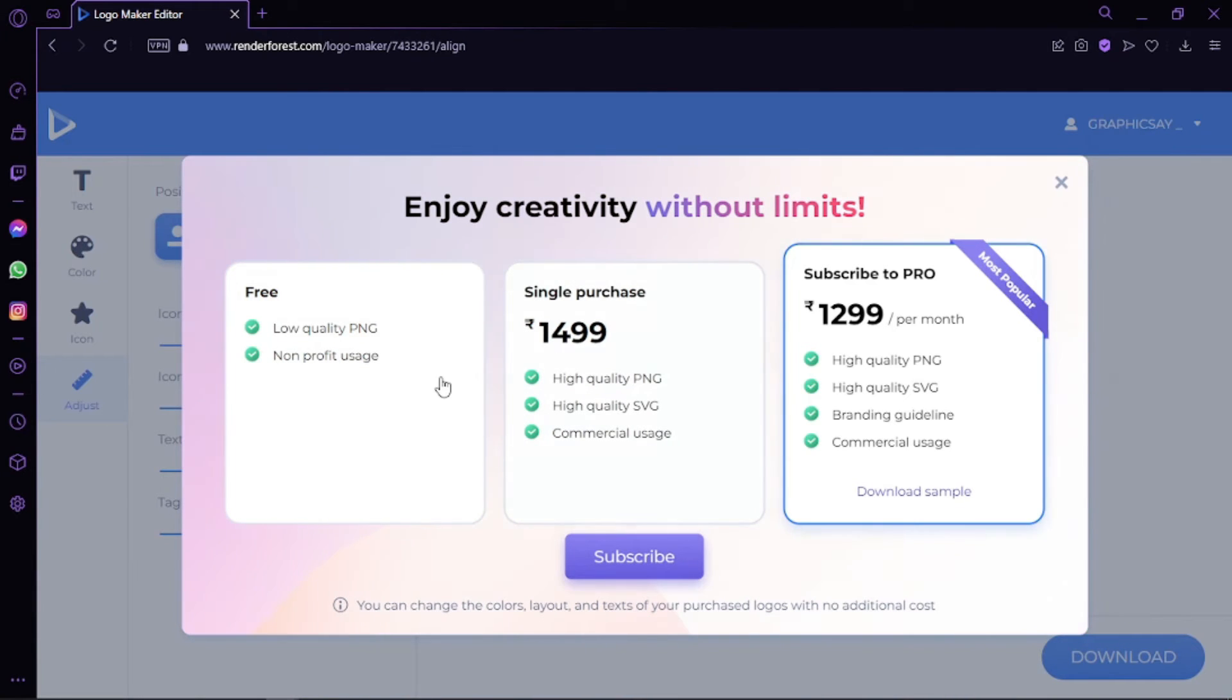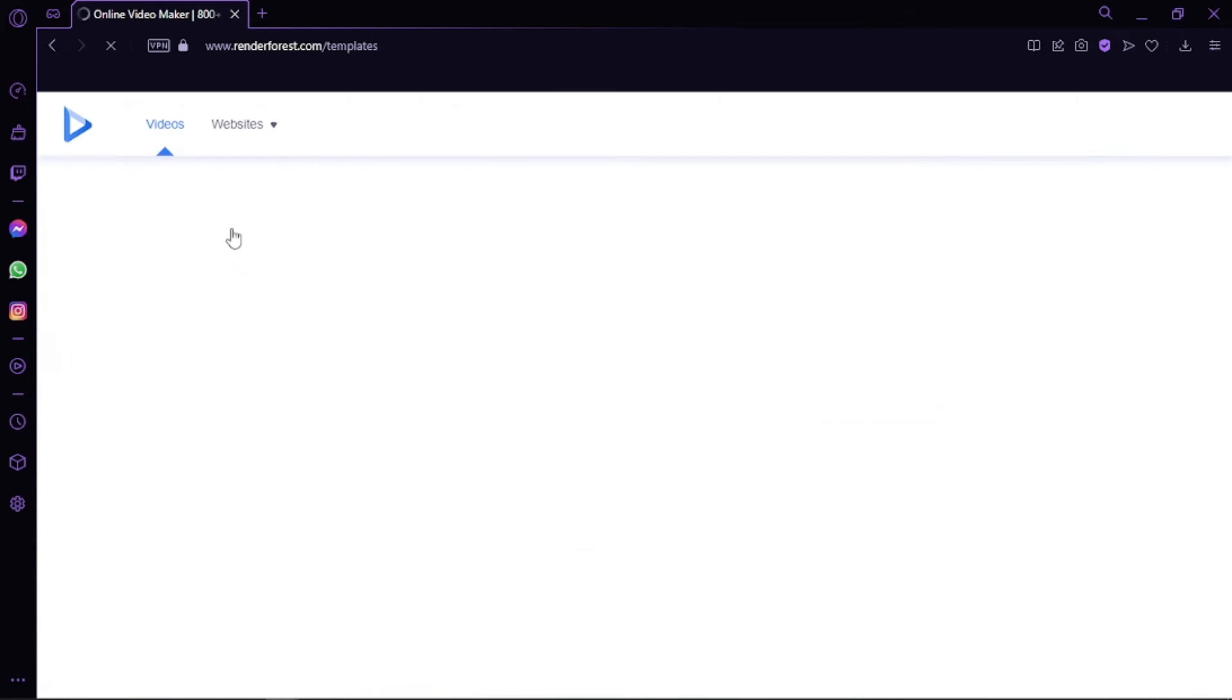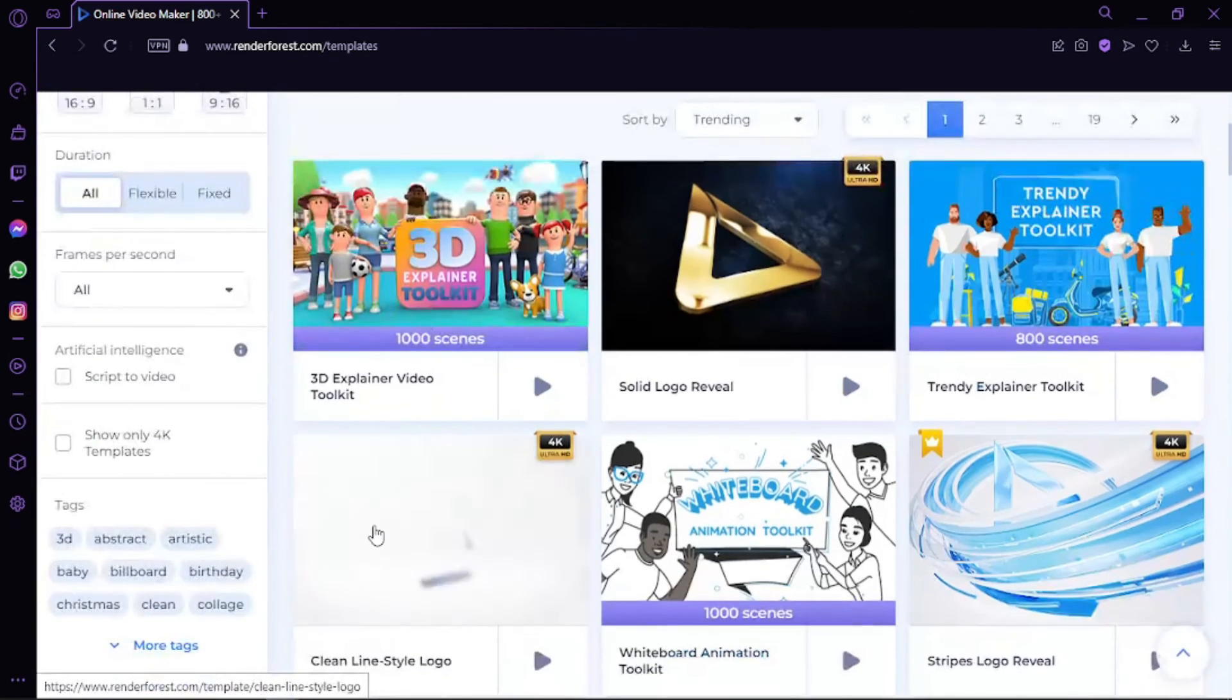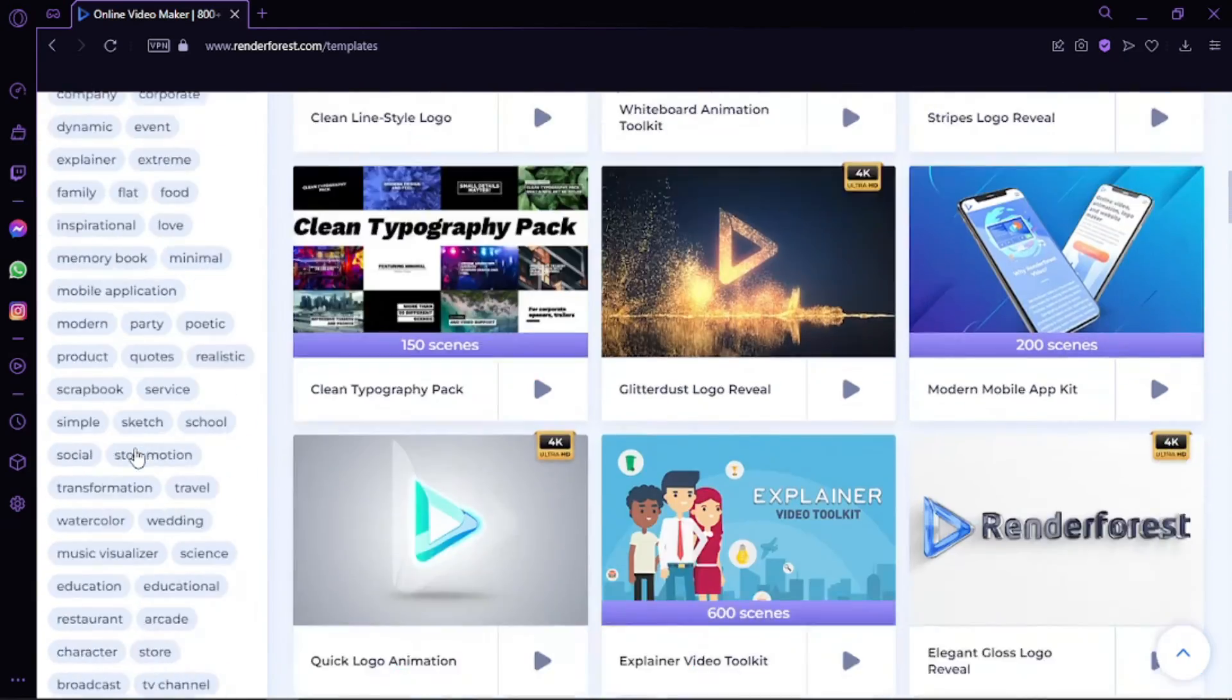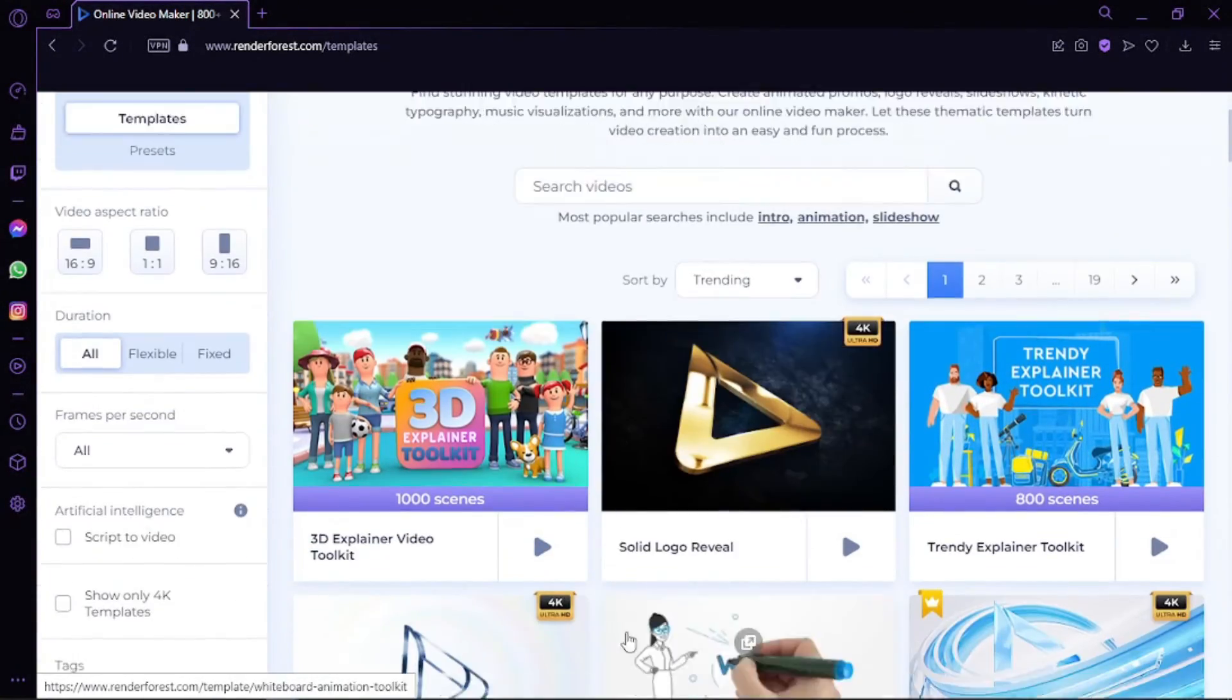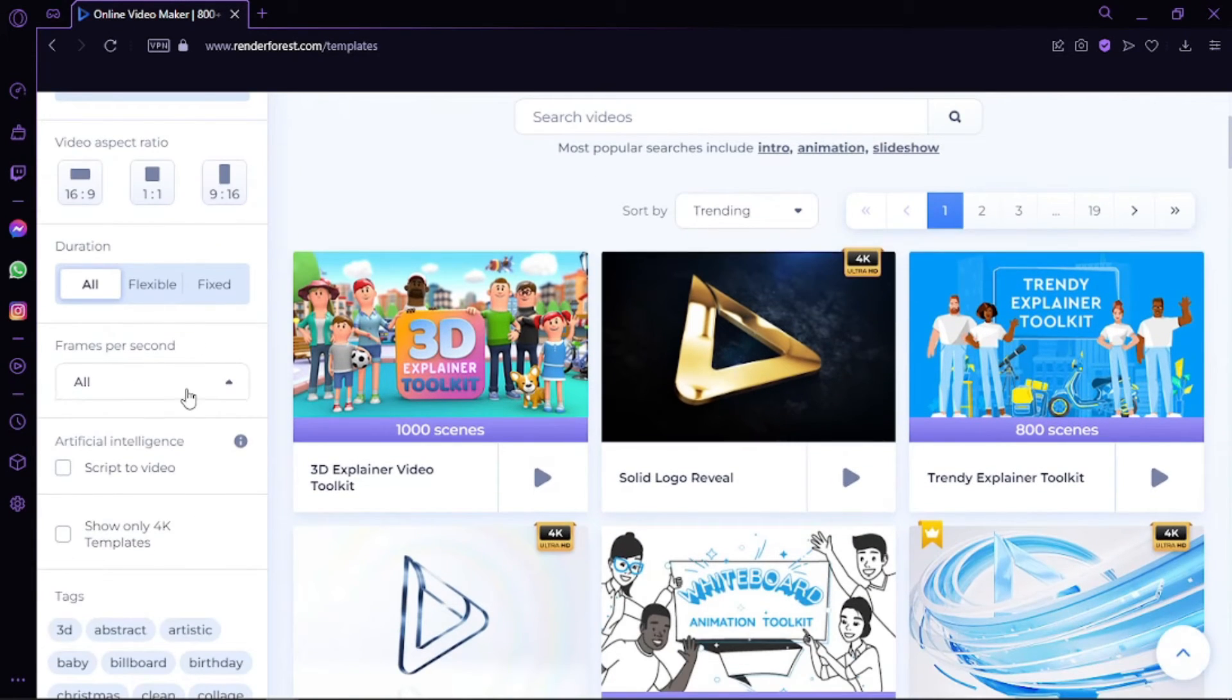Renderforest is an excellent video editor. You can pick any of the outstanding templates presented, which includes animations, intros, outros, slideshows, presentations, and even videos that run in time with soundtracks such as music visualizations. On the left, fix the video aspect ratio, its duration, and also its frames per second.